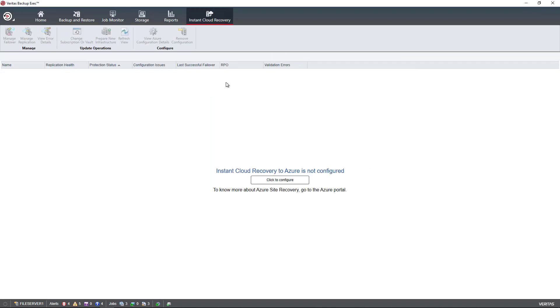The instant cloud recovery is a really interesting feature, and it came out in one of the later versions of Backup Exec 20 and is, of course, available in 21 as well. What it allows you to do is to recover a backup and push it out to Azure and have it start running on Azure as a virtual machine.